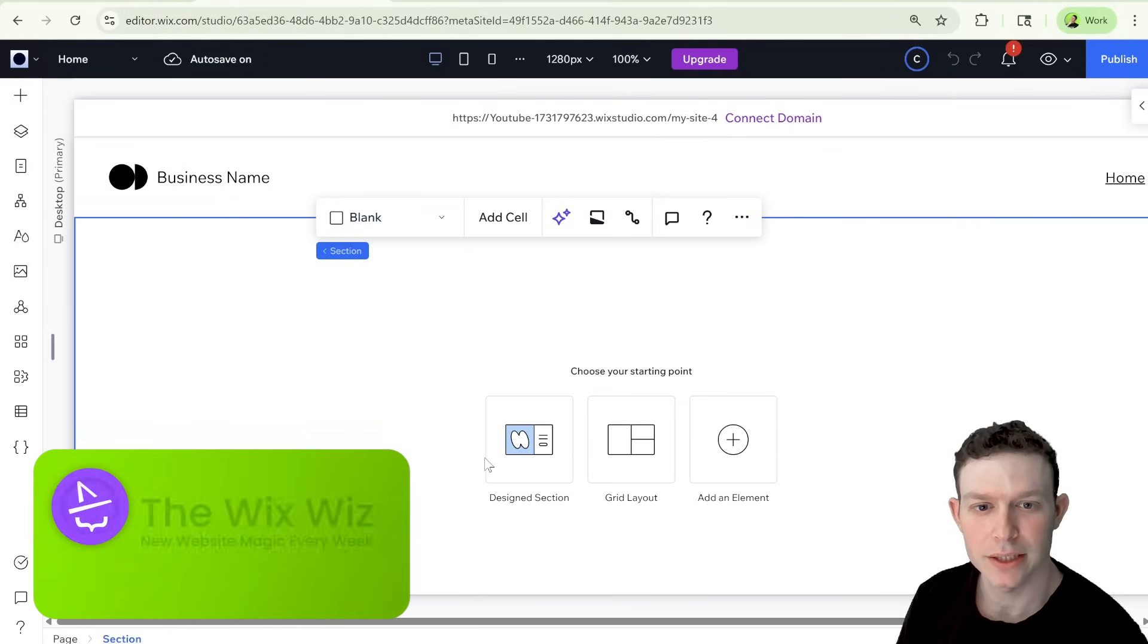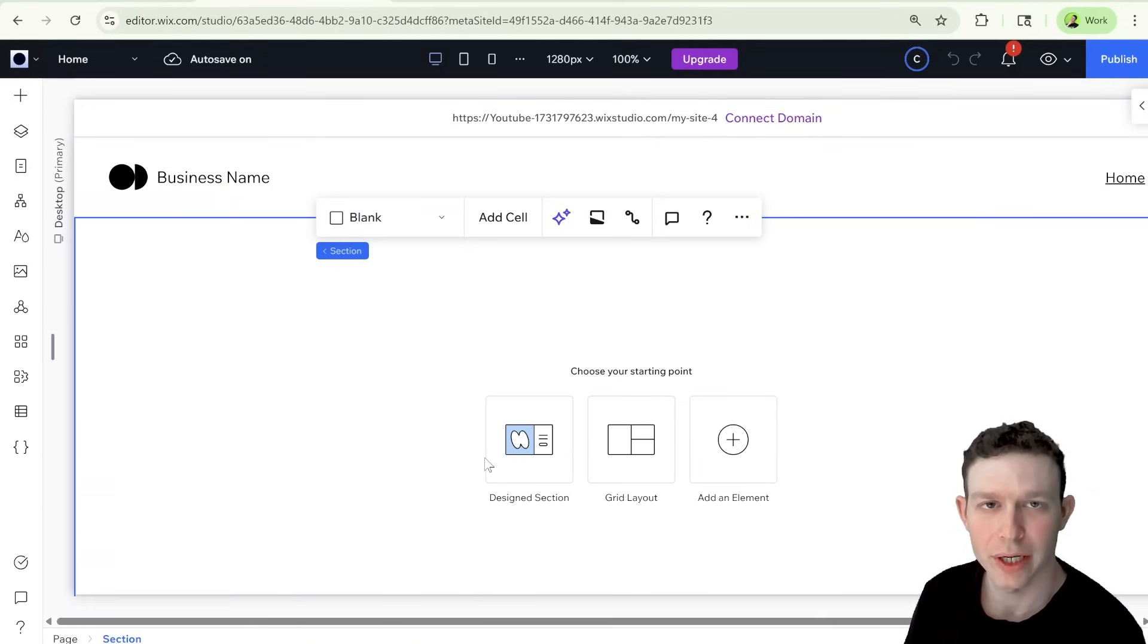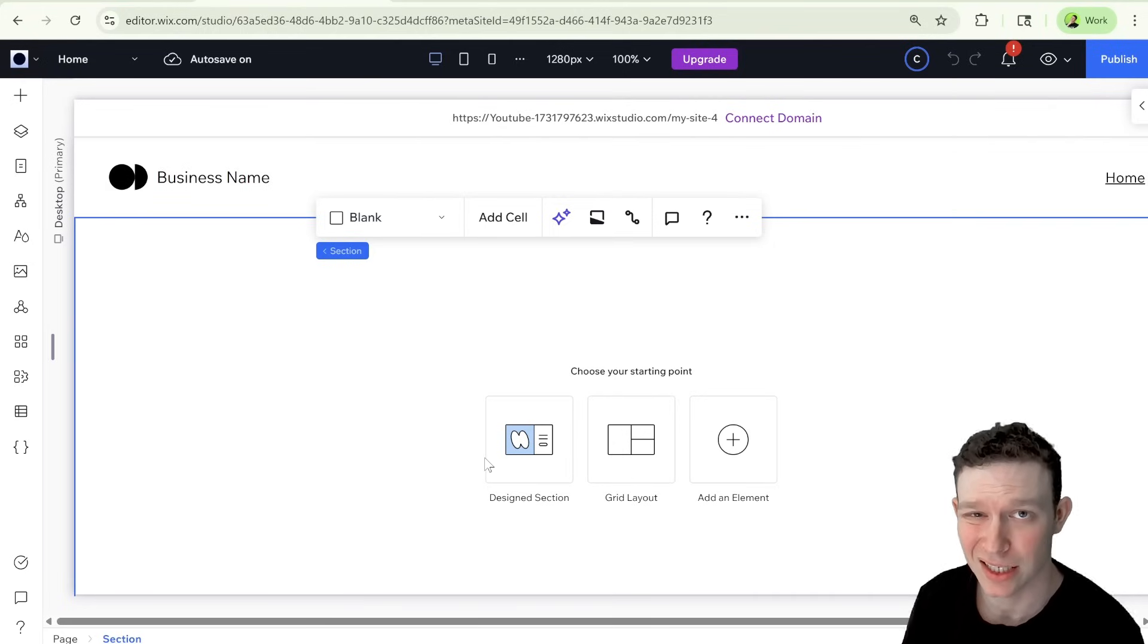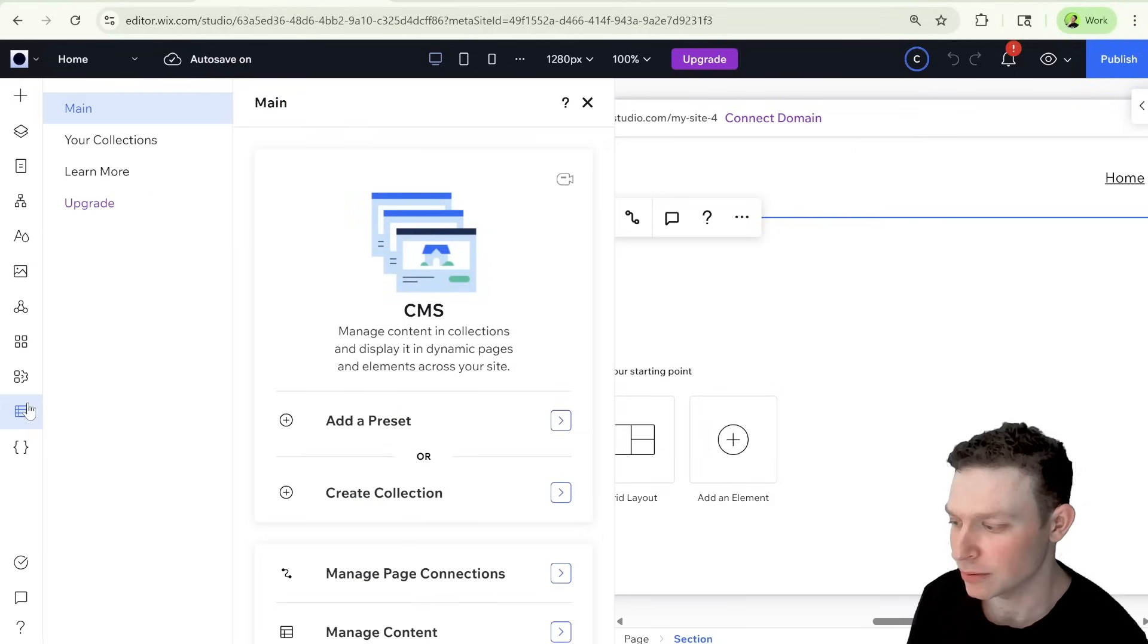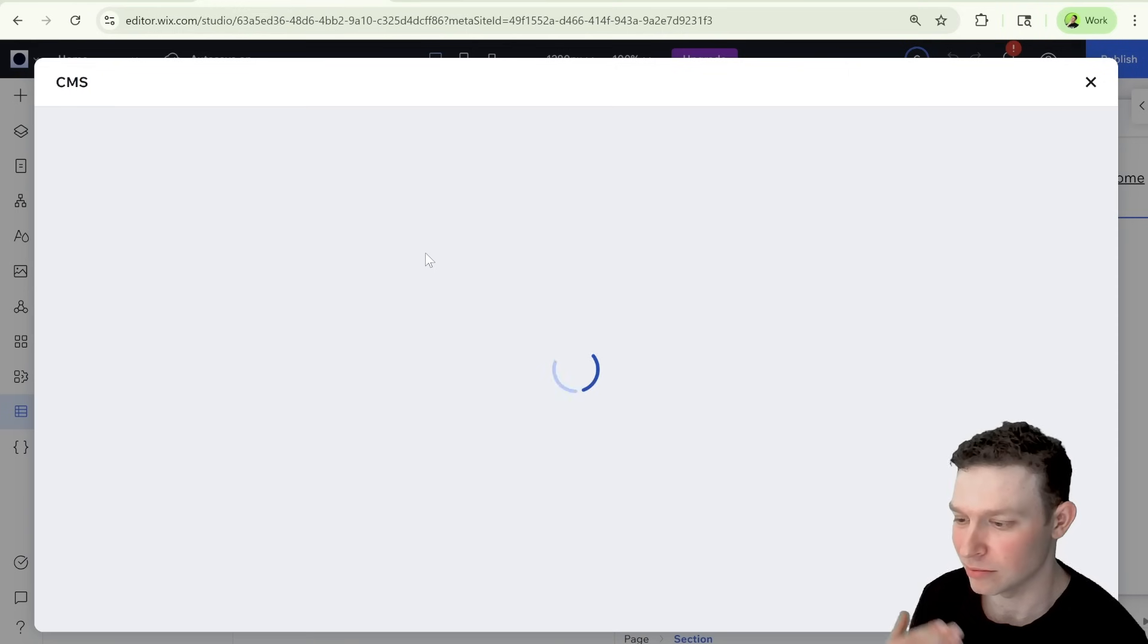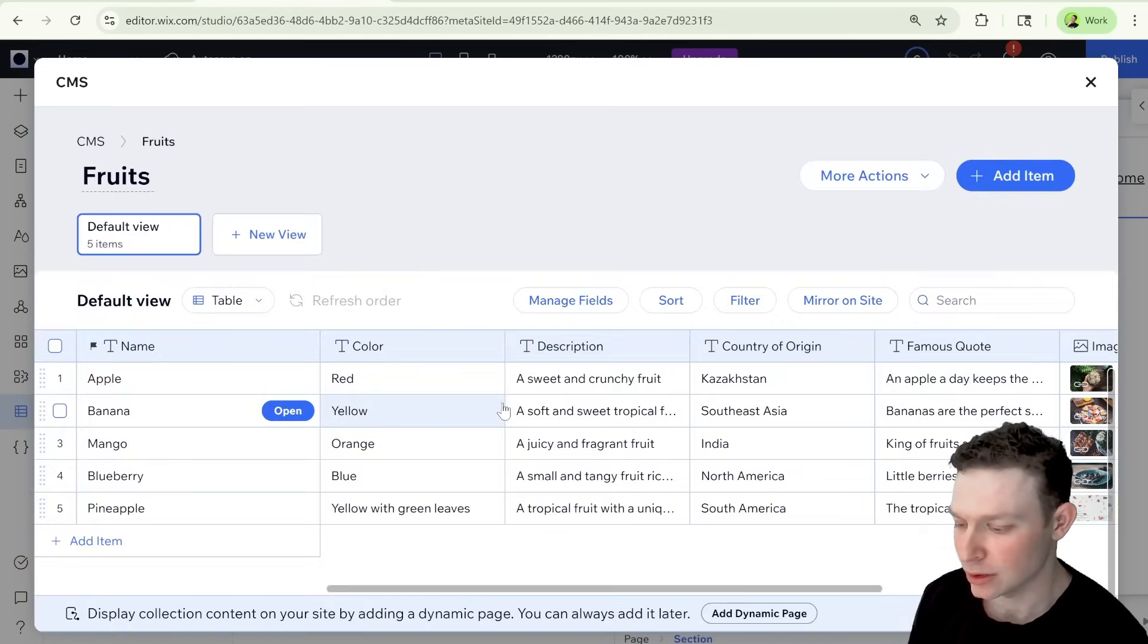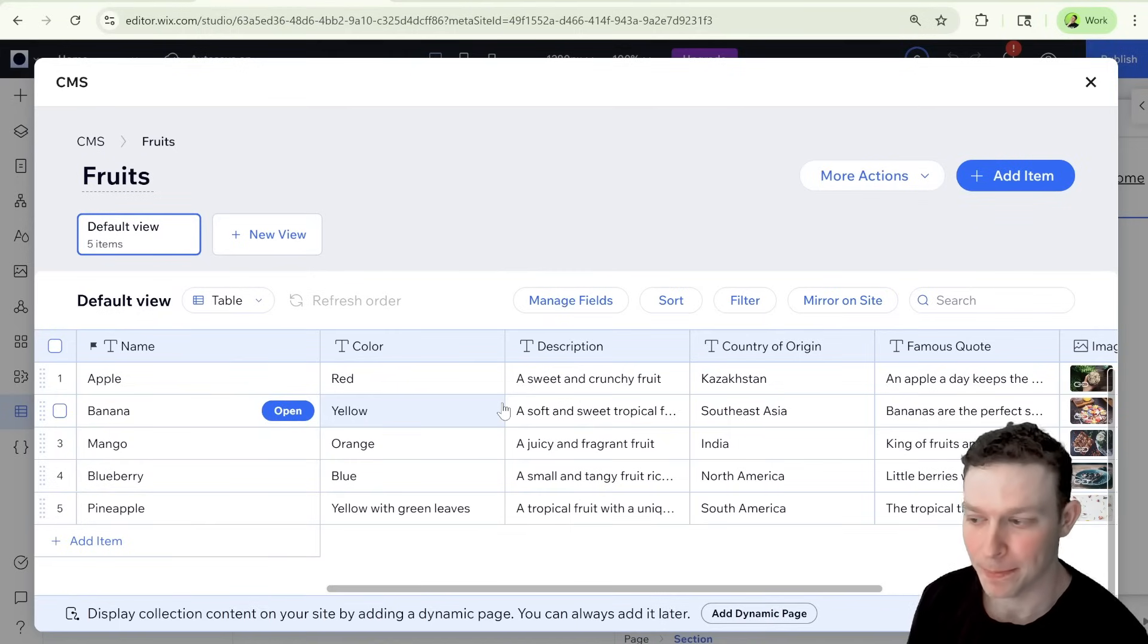For today's tutorial, we are starting off in a blank Wix Studio website, but don't worry, everything that I'm showing you here today should be possible inside of Wix Classic as well. The only thing I've done so far is I've added in a new CMS collection right over here, and this is a collection of fruits with different metadata about those fruits, all AI generated. And what we're going to be doing is we are going to be searching this collection using the new Search API.